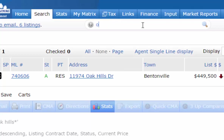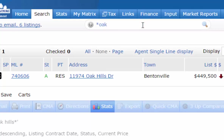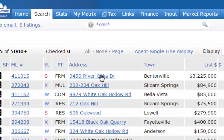If you knew it was 'Oak something' but weren't sure, you can do an asterisk before and after 'Oak' — meaning 'Oak' appears somewhere in the middle of the street name. By doing this search you'll get results like River Oaks, Oak Hill, and White Oak — anywhere that 'Oak' appears in the name.